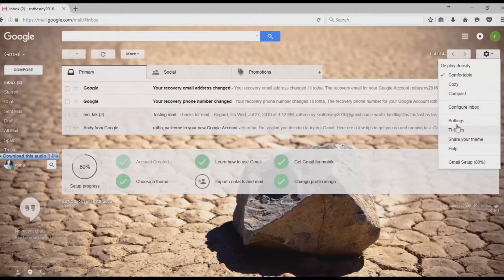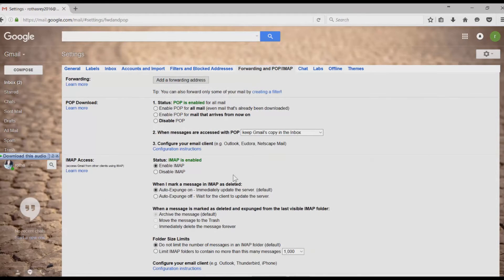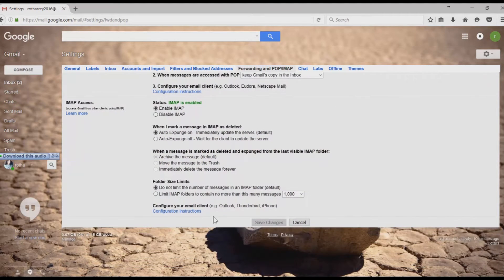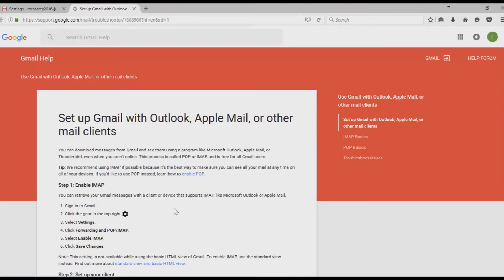Go to Settings again. Click on Forwarding and POP/IMAP. Scroll down and find the word configuration, your email client. Click on that in order to get some instruction from Google.